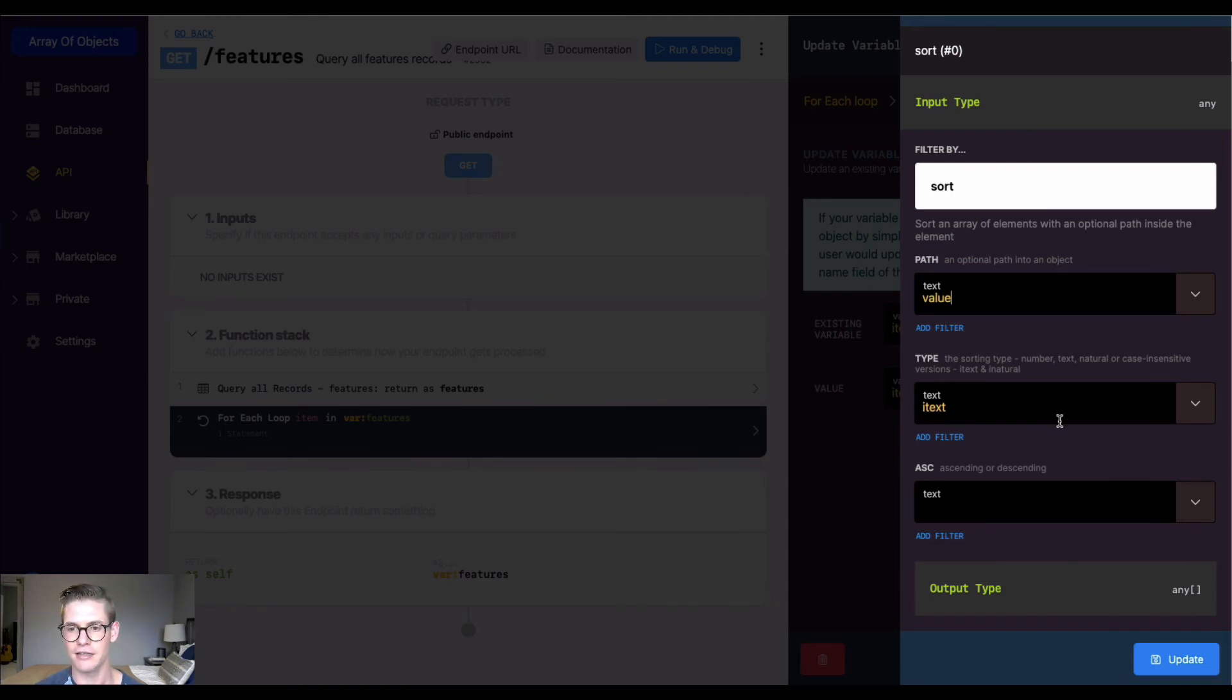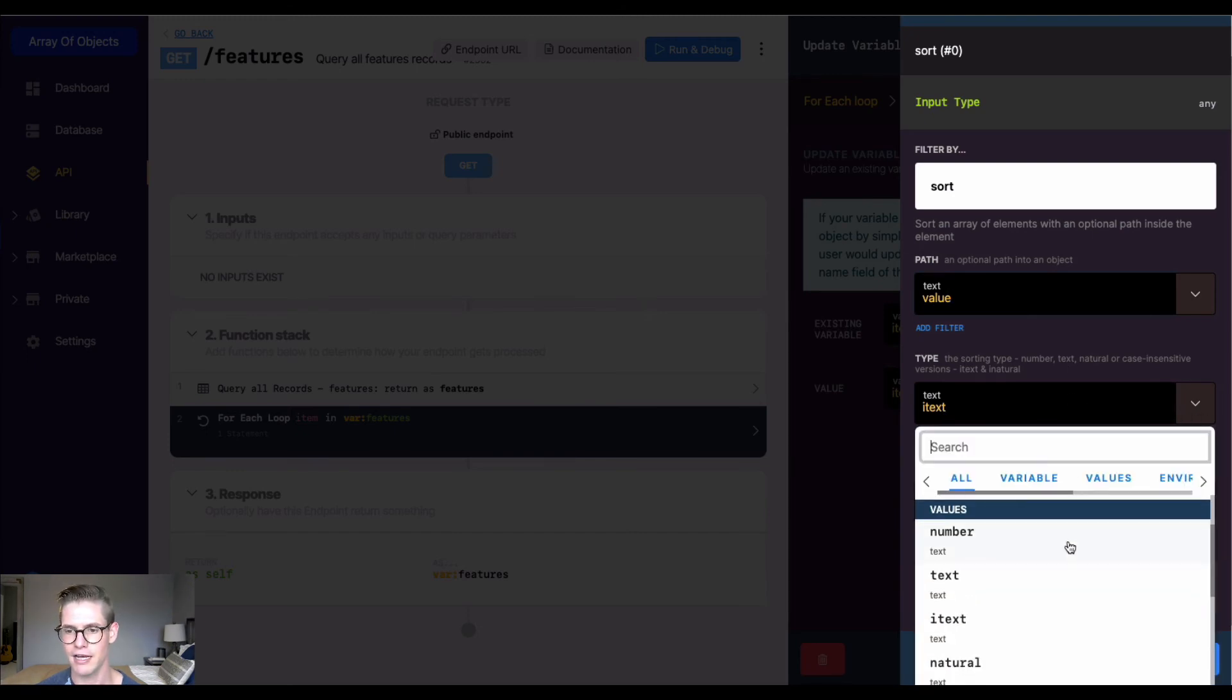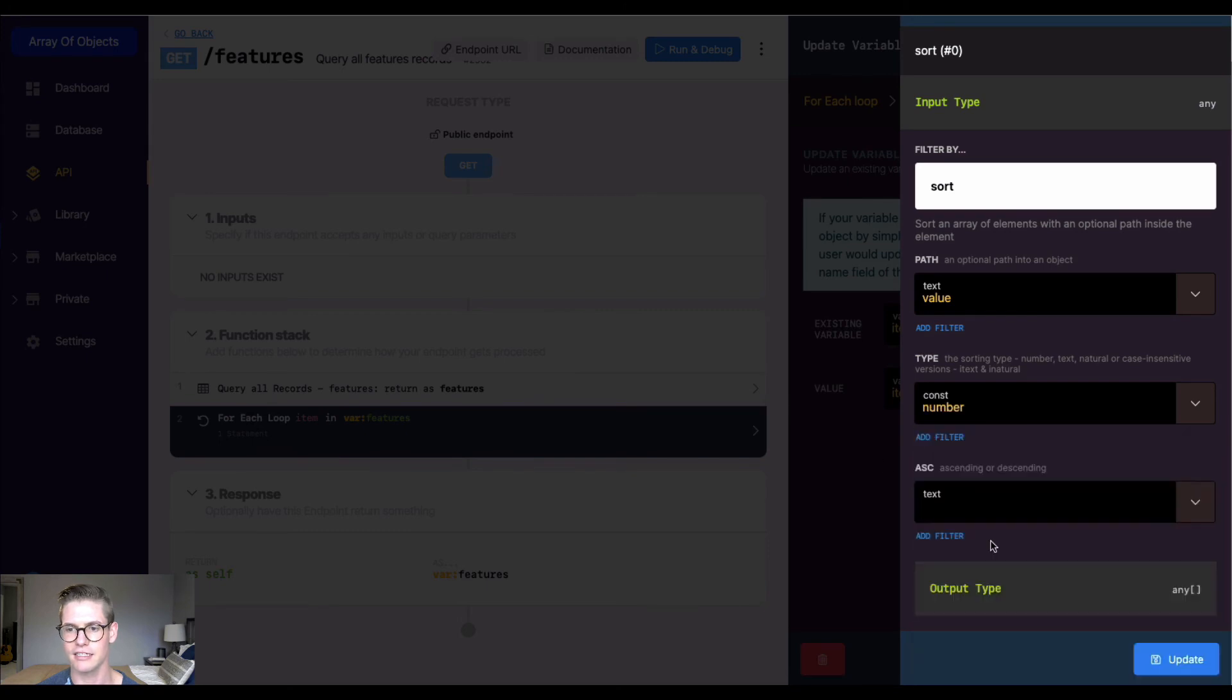The type right now says itext, which is a text insensitive sort, but I'm going to go down where it says values and select number because we're sorting on numbers.